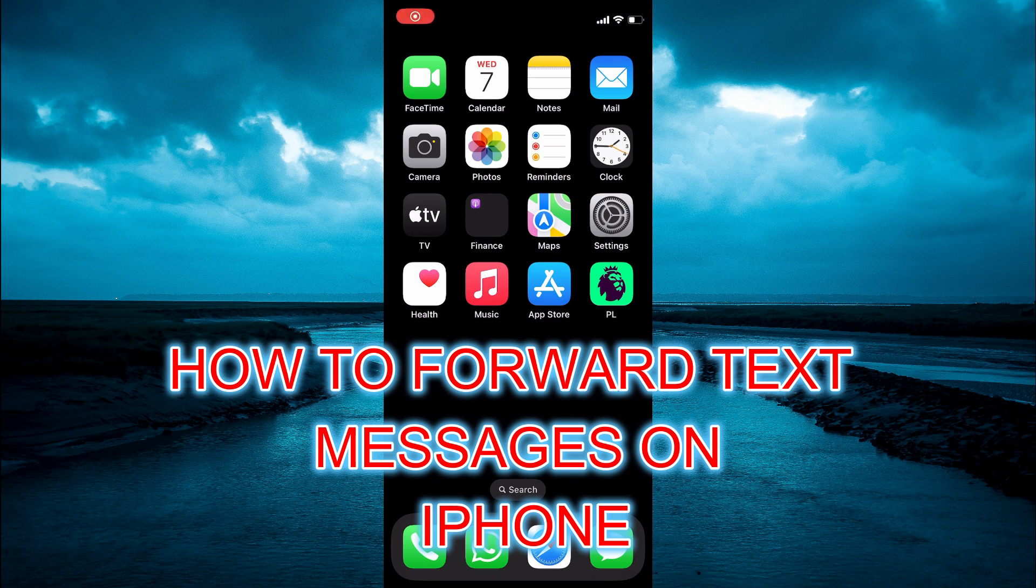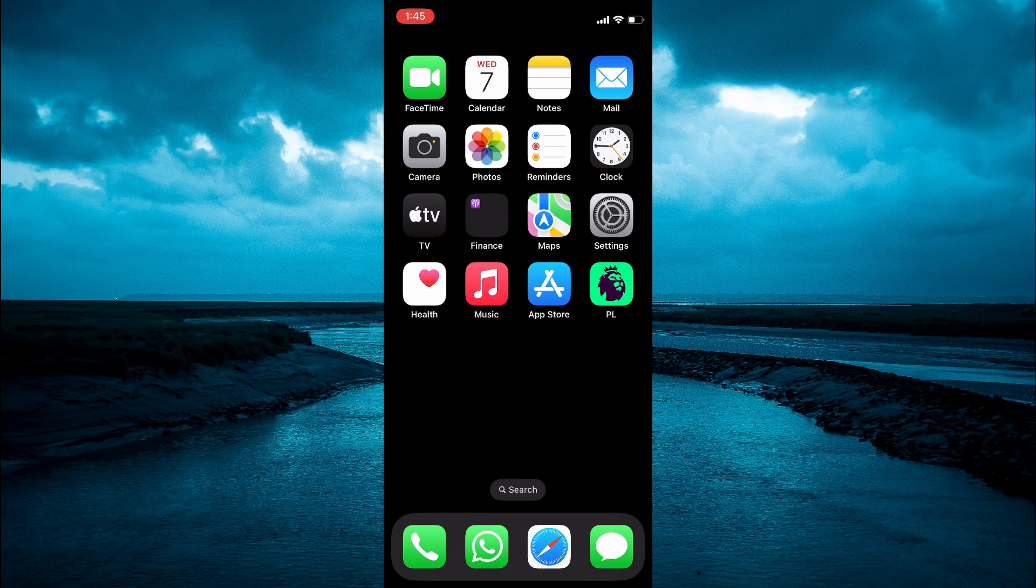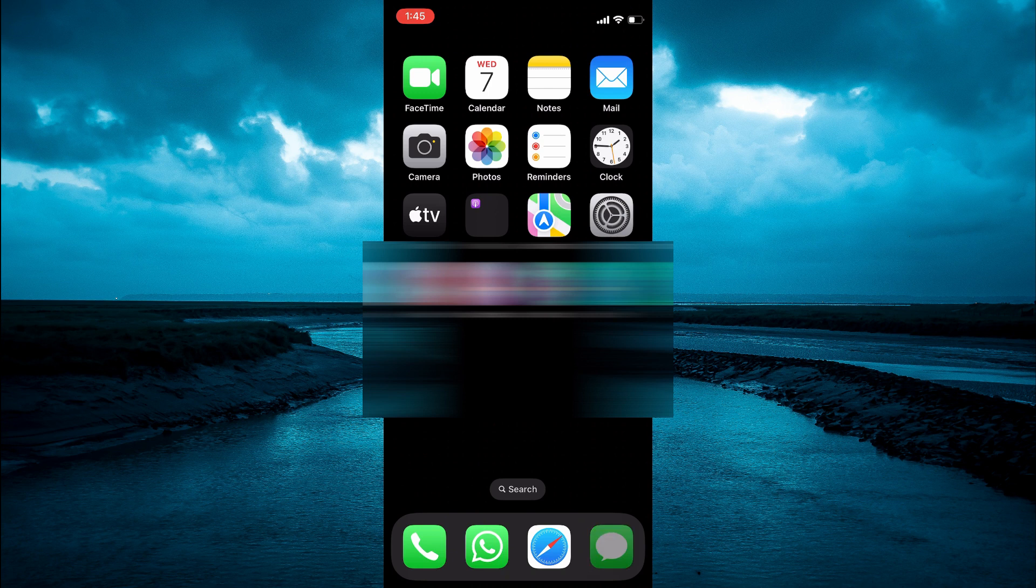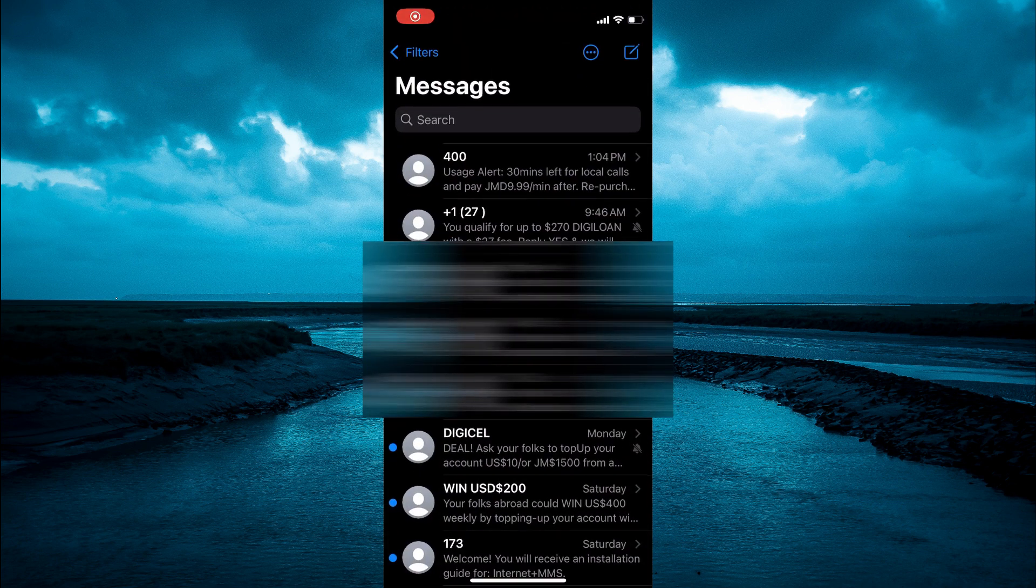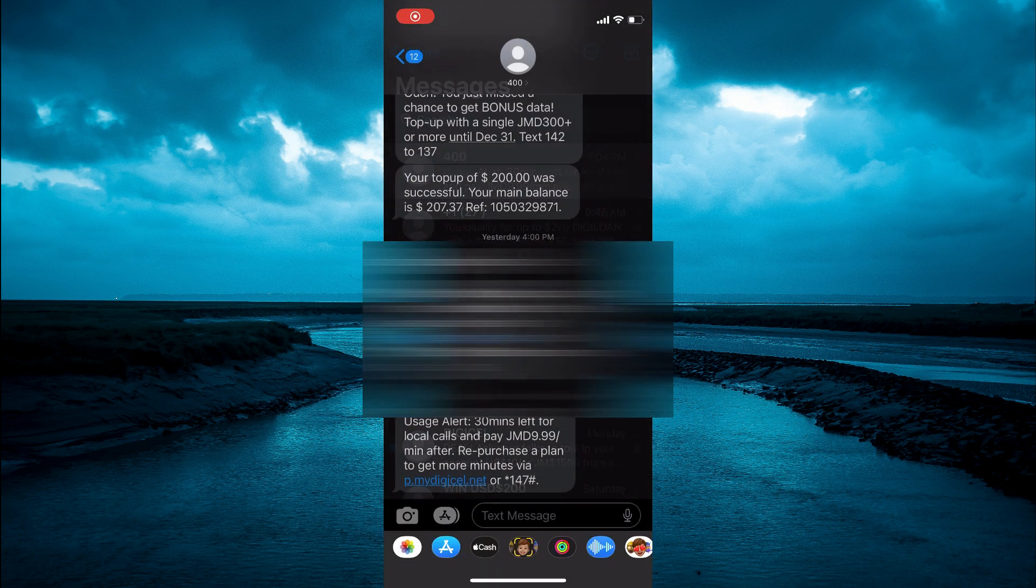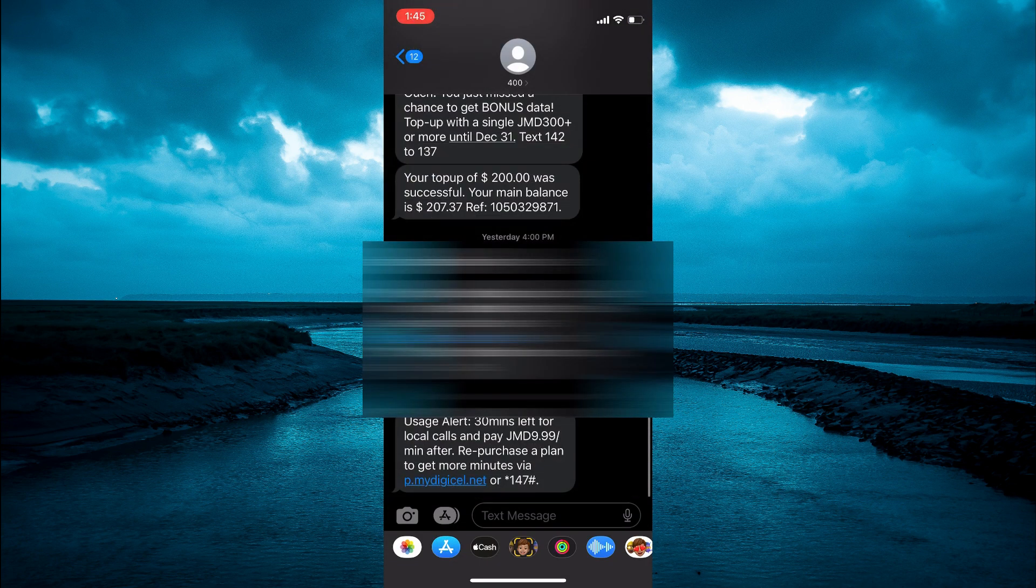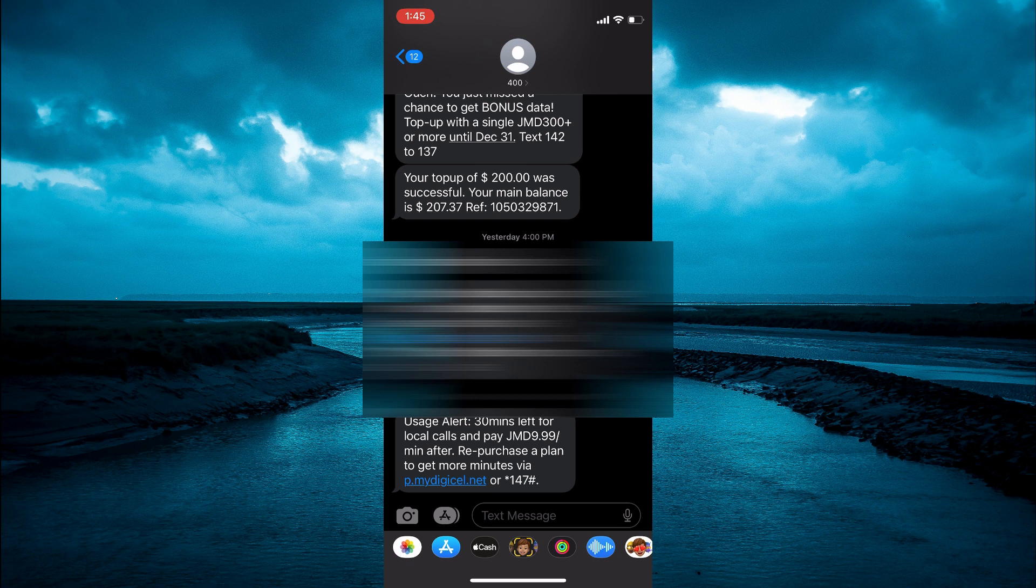Hello, in this video I will be showing you how to forward text messages on iPhone. The first thing you need to do is open the messaging app. Then, let's say for example I want to forward this message right here.